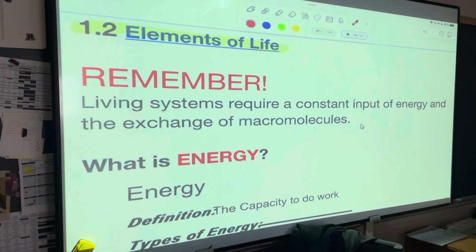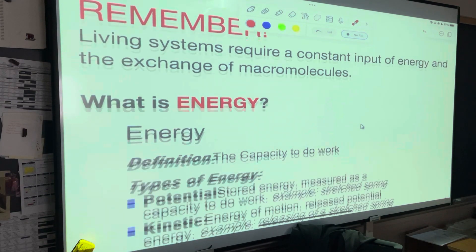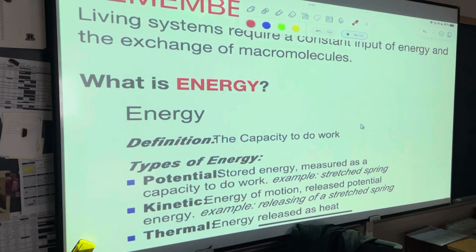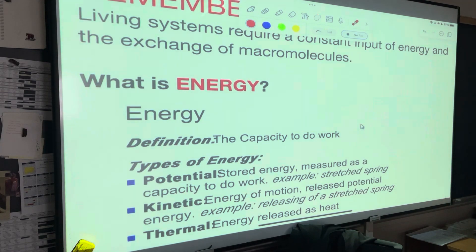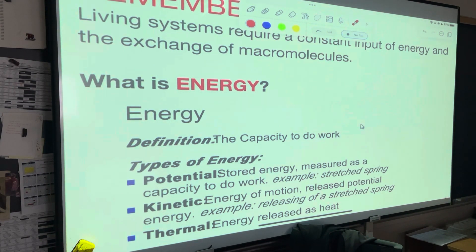We're going to get to that pretty much next time we take notes. Let's talk about energy. Energy — I was always taught — is the ability to do work. The definition of energy is the ability to do work. If a car is started and it has a full tank of gas, it can carry people around. It has energy. It can do work. The definition says the capacity to do work.